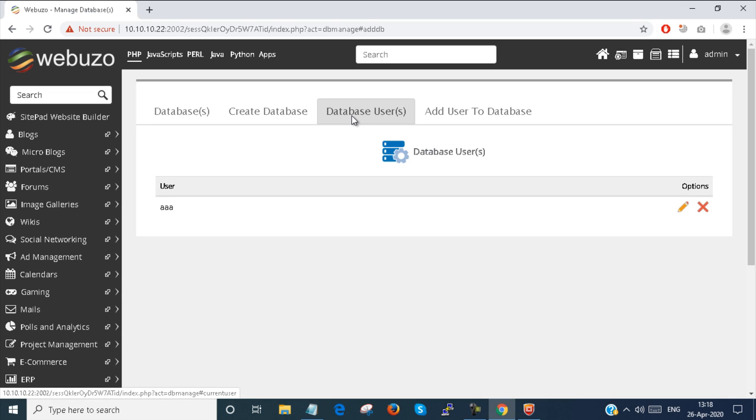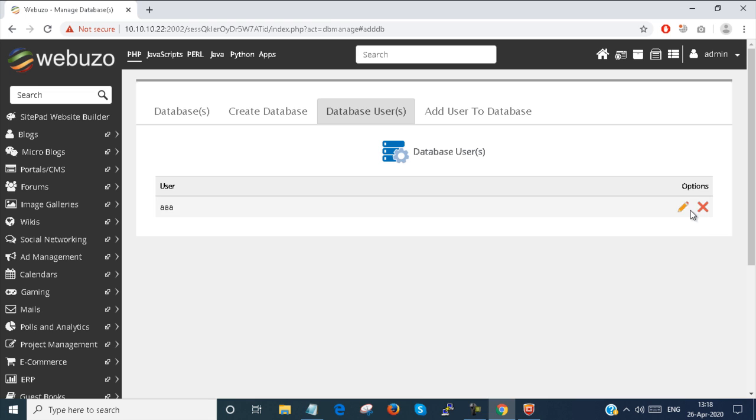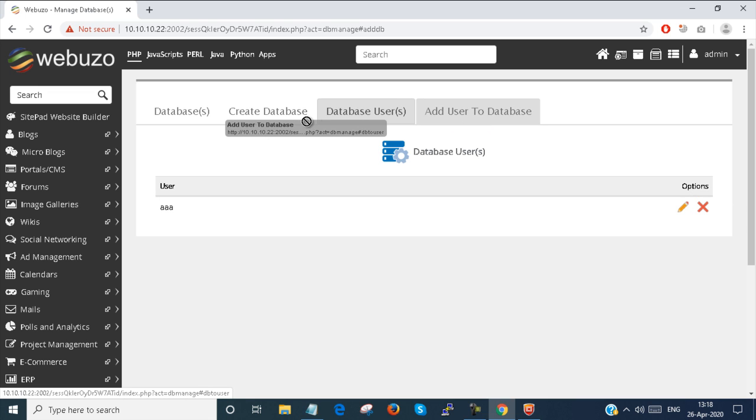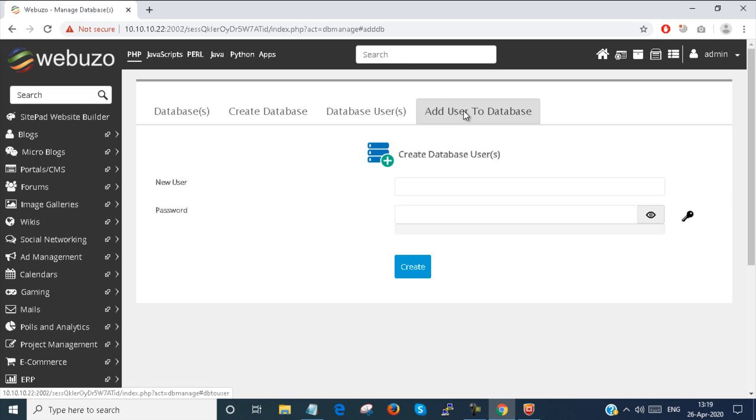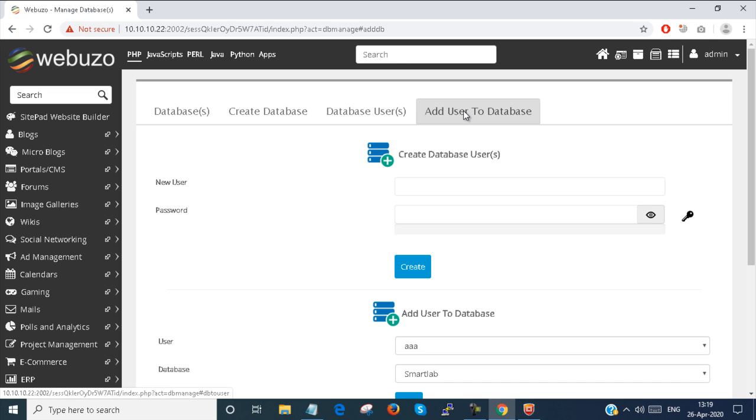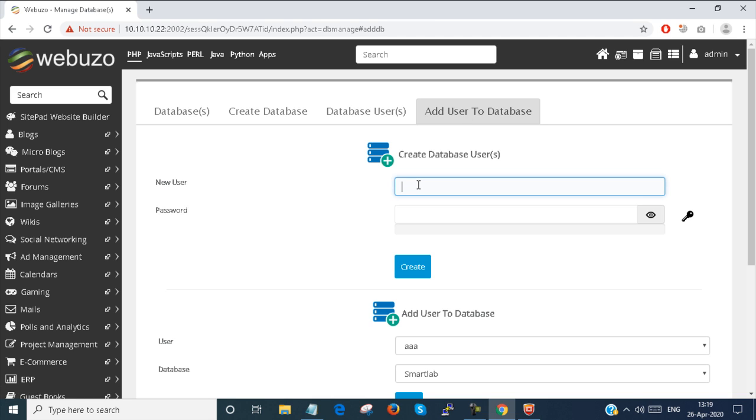Now I have to create a database user. To create a database user, I go to the database user section.